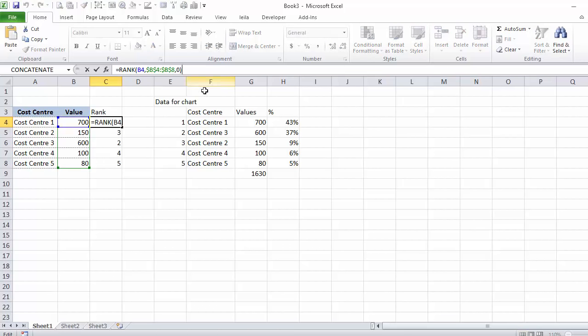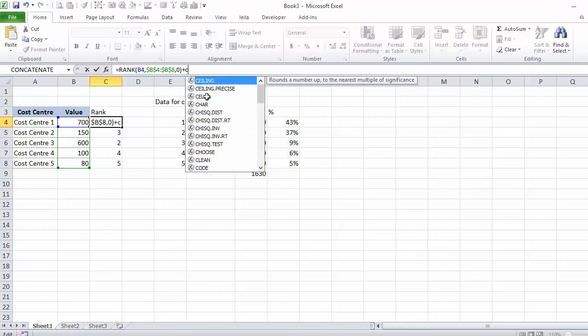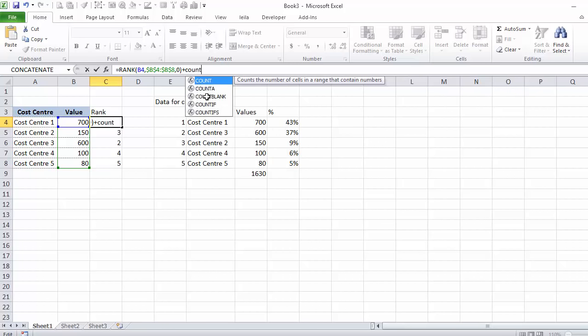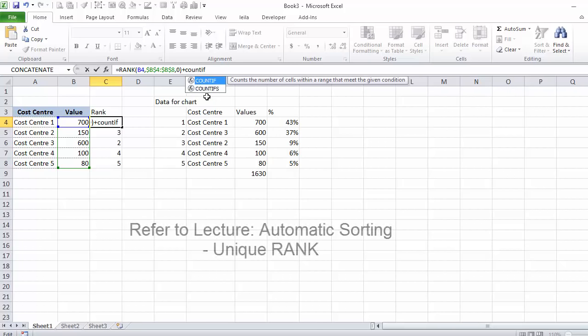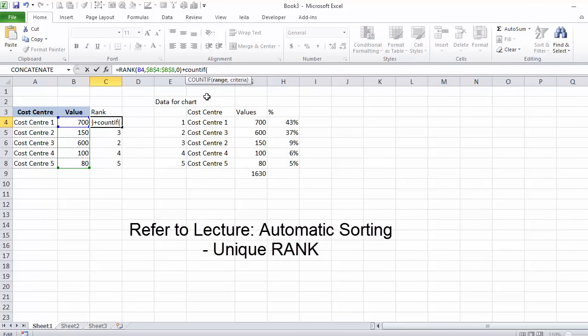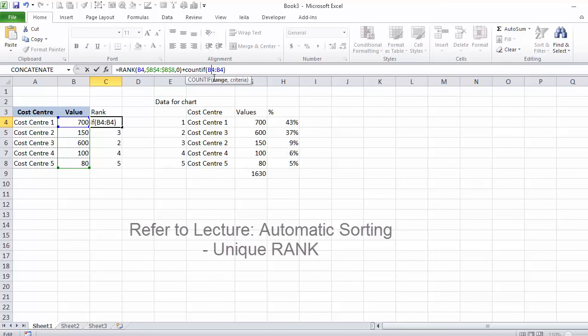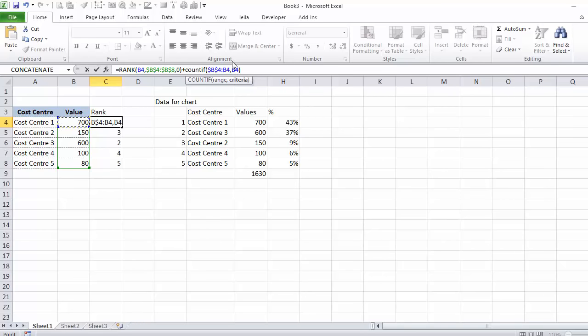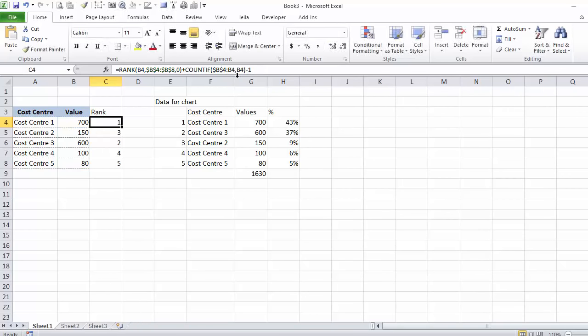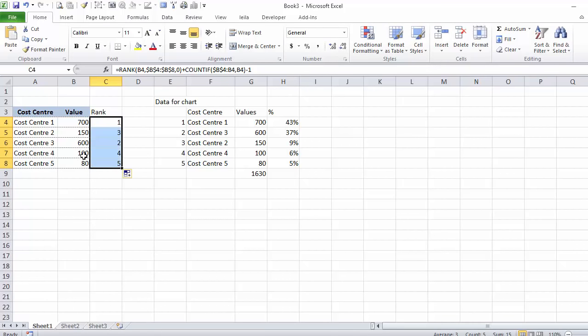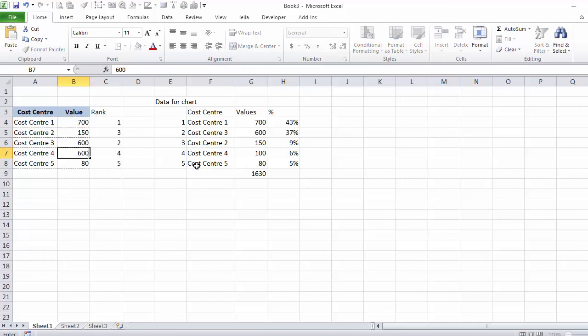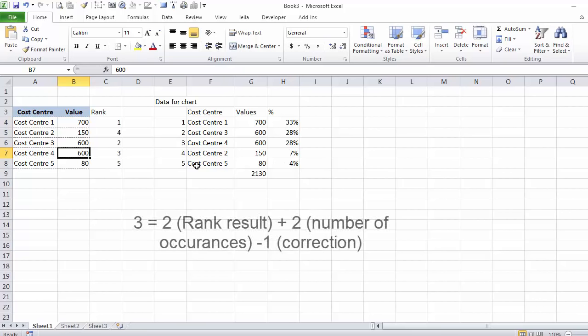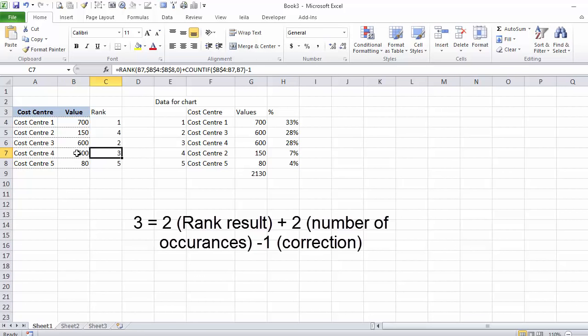This is where you shouldn't forget about adding a unique rank. And in this case I can use a correction factor, what we learned before. I will use the COUNTIF function. Let's change this to 600 and everything works well. Because the second occurrence becomes a 3.